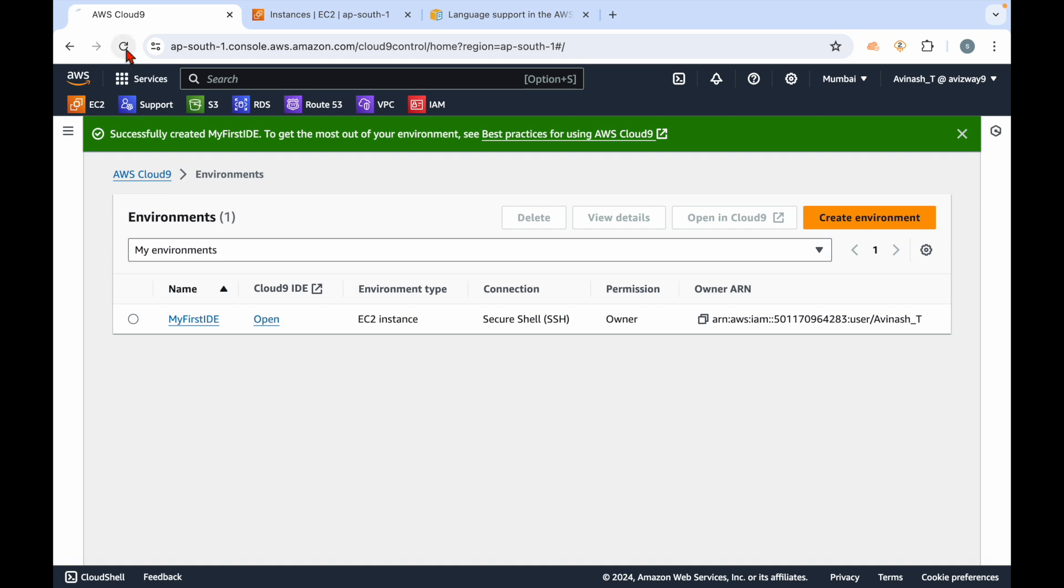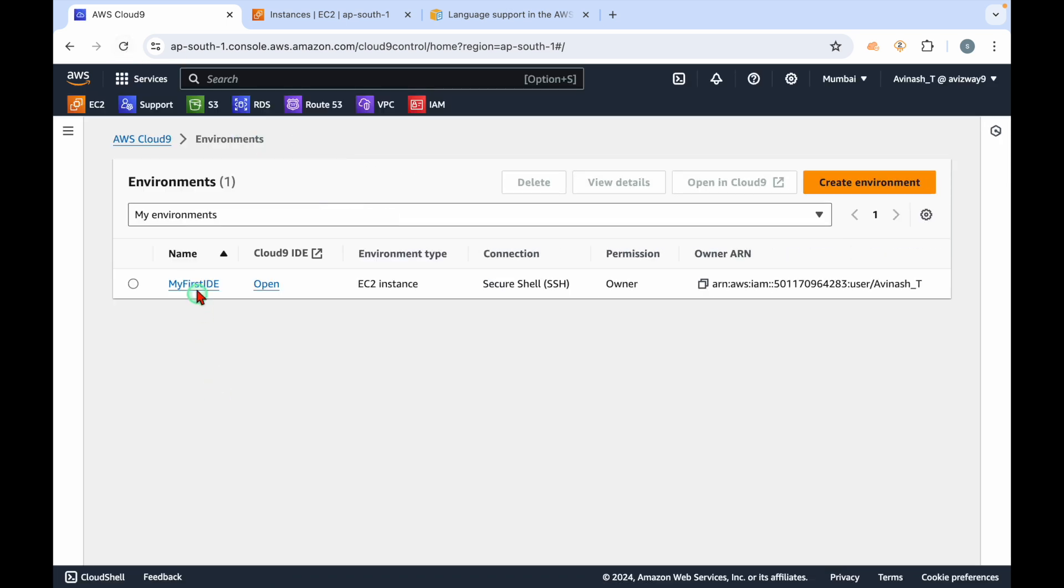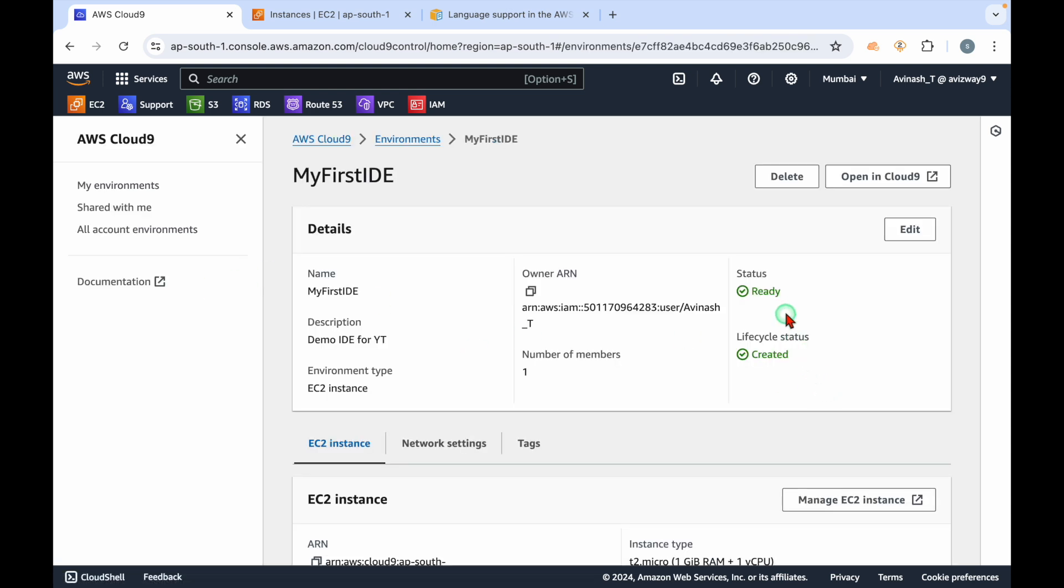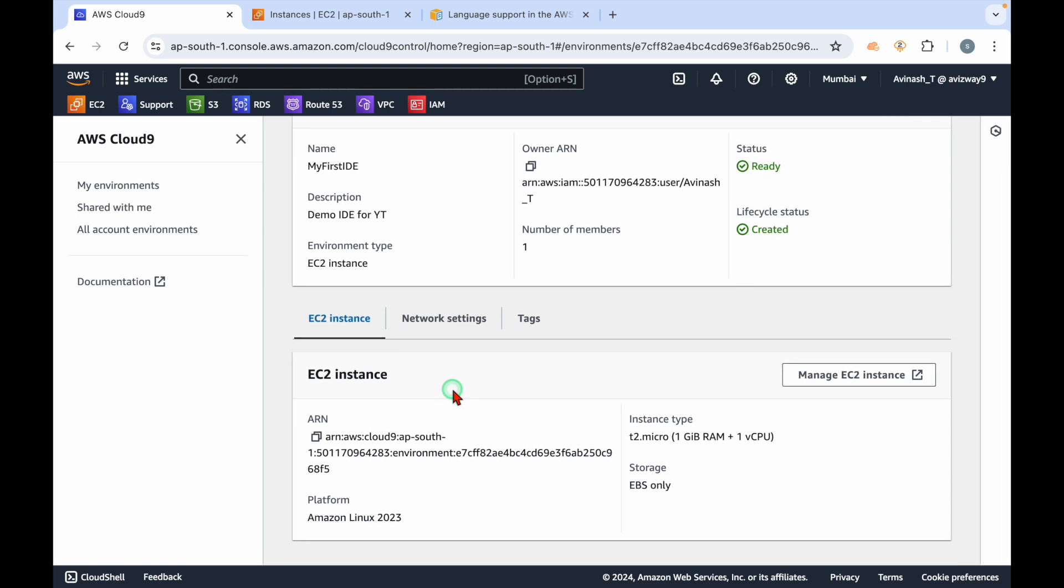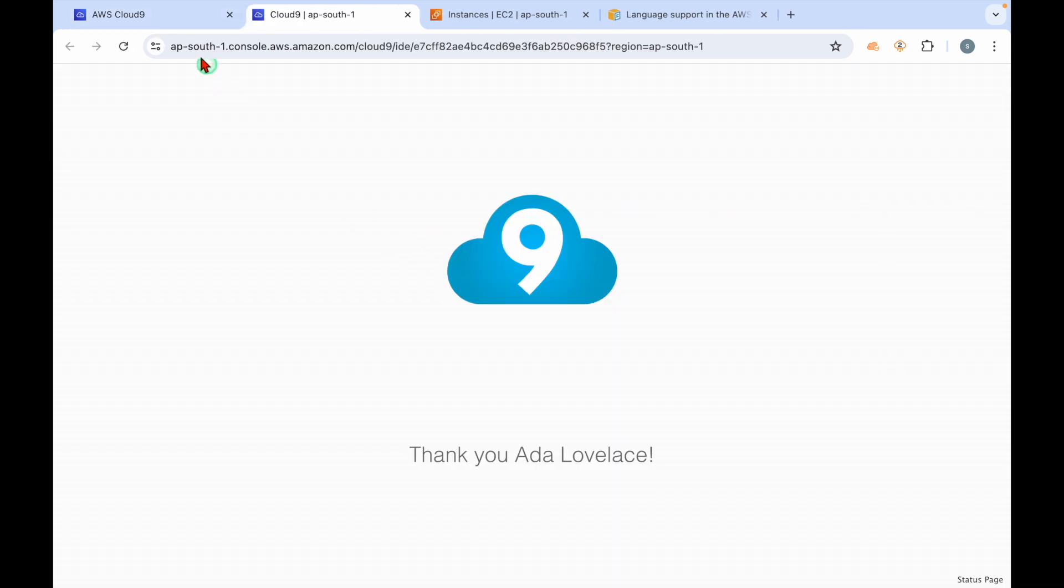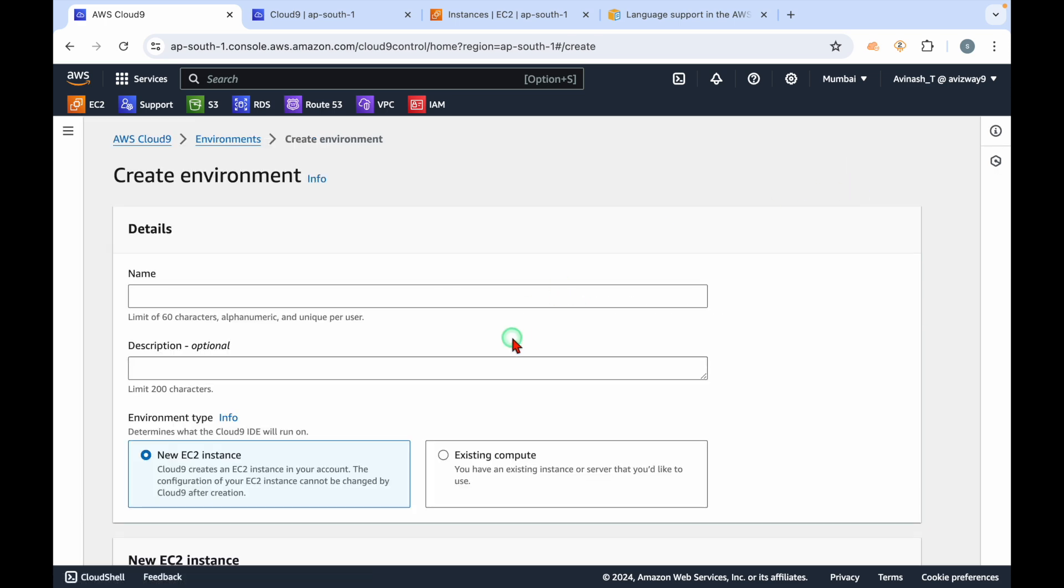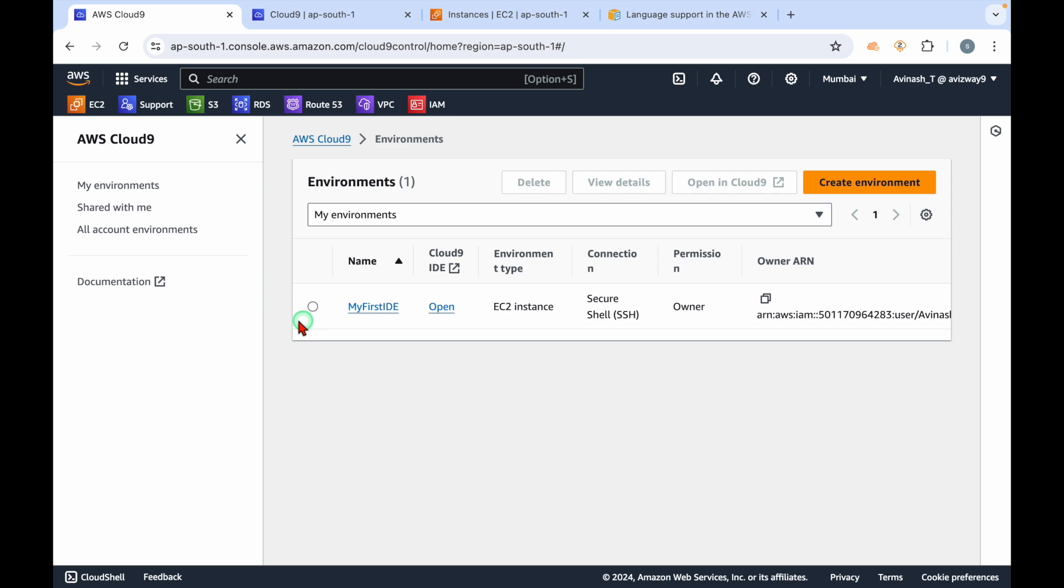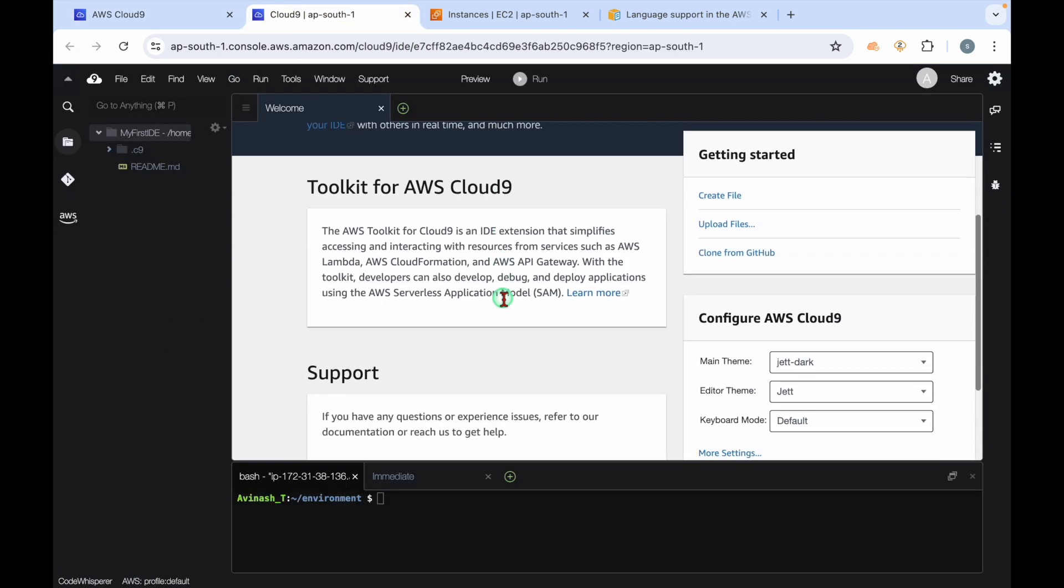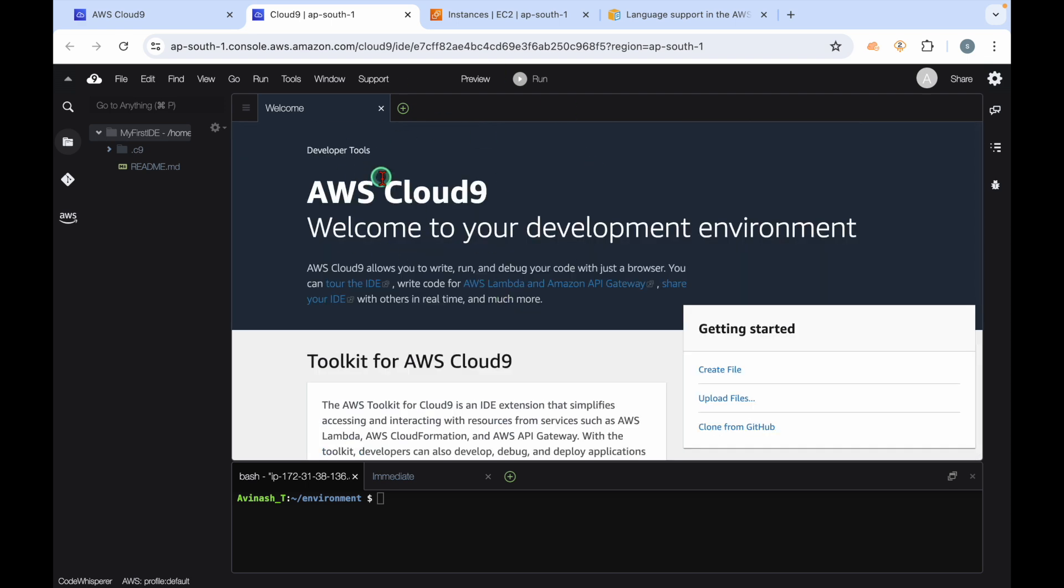For example, if I'm giving S3 full access role, now from this IDE I can access my S3 resources without configuring any access key and secret access key. The attached role will be used by this IDE to access all resources. The instance is up and running, so that means our IDE is also ready. You can see the status is ready, lifecycle status is created. Now how to open that IDE? You can simply click on open in Cloud9.